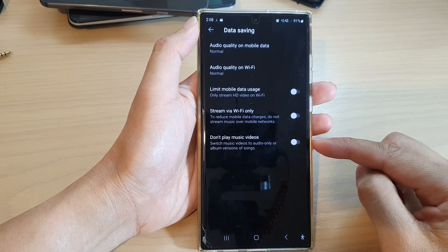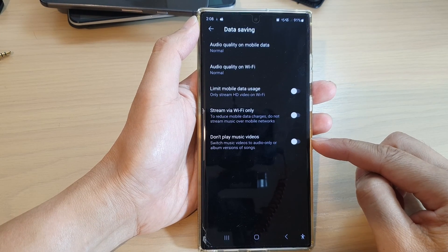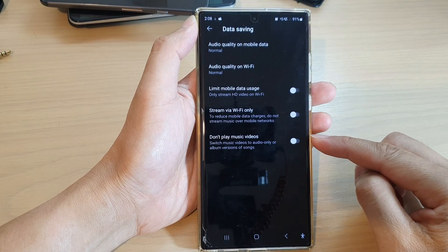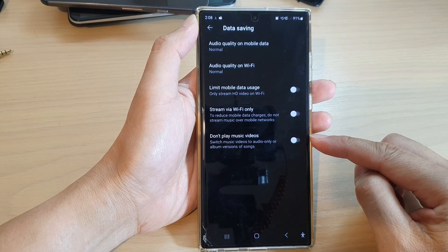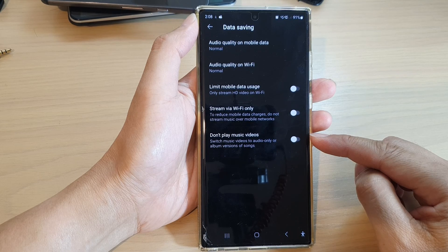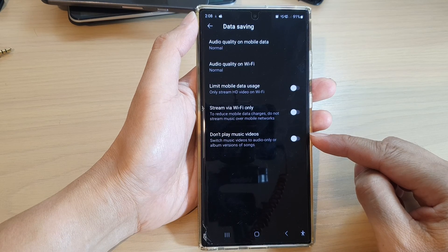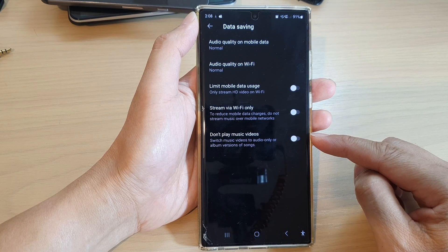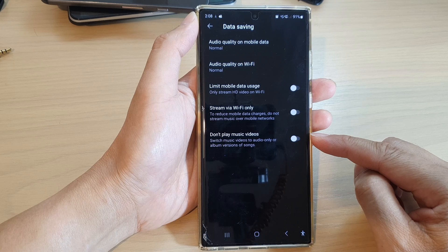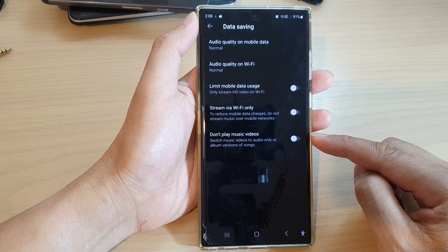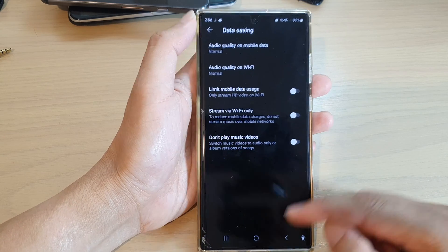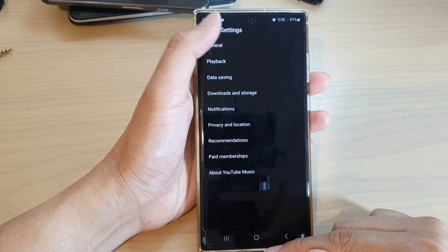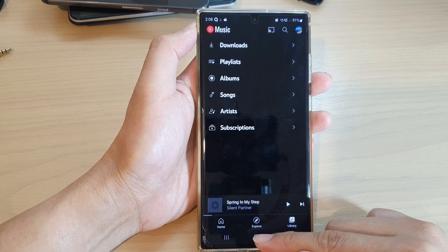Hey guys, in this video we're going to take a look at how you can enable or disable 'Don't play music videos' in YouTube Music on the Samsung Galaxy S22 series.